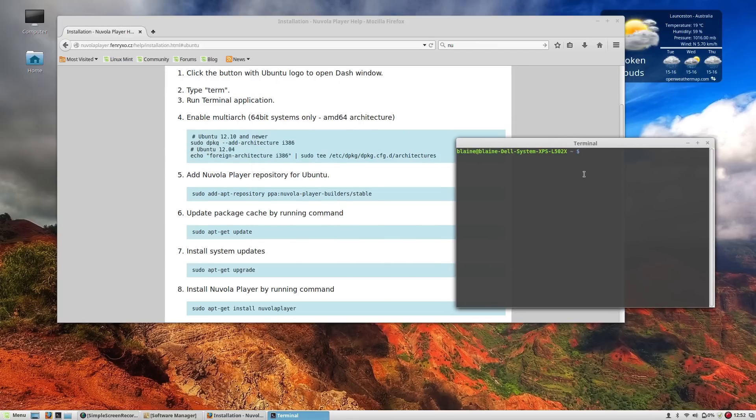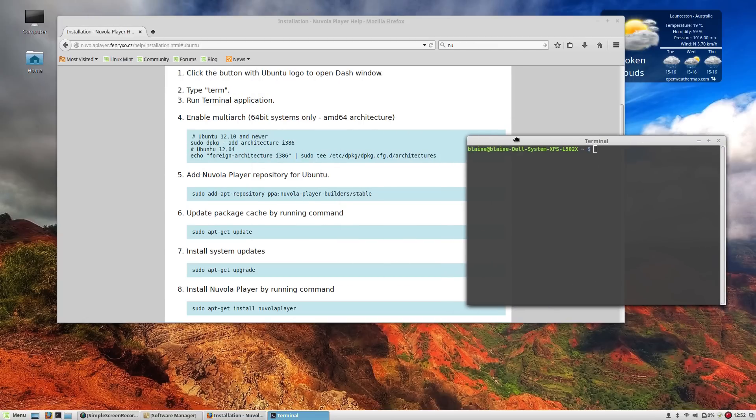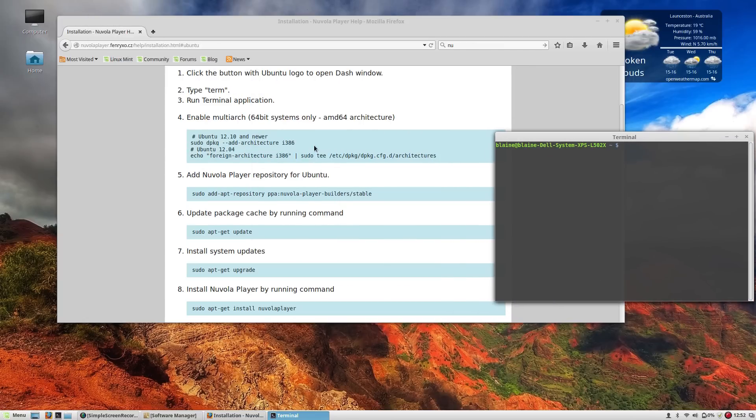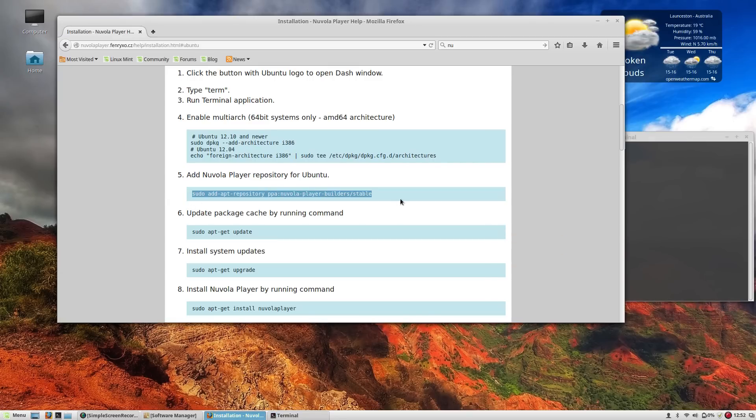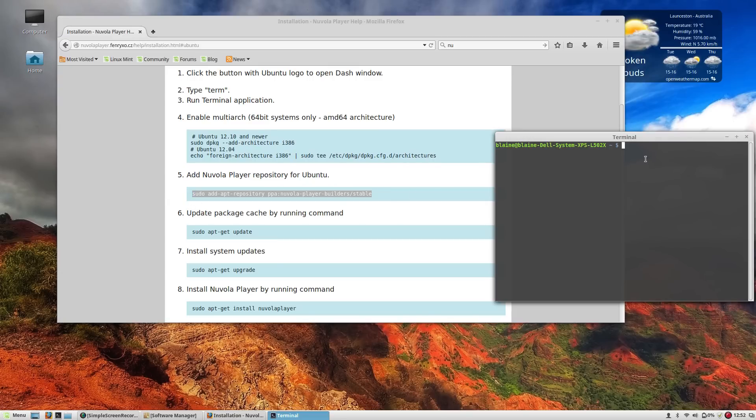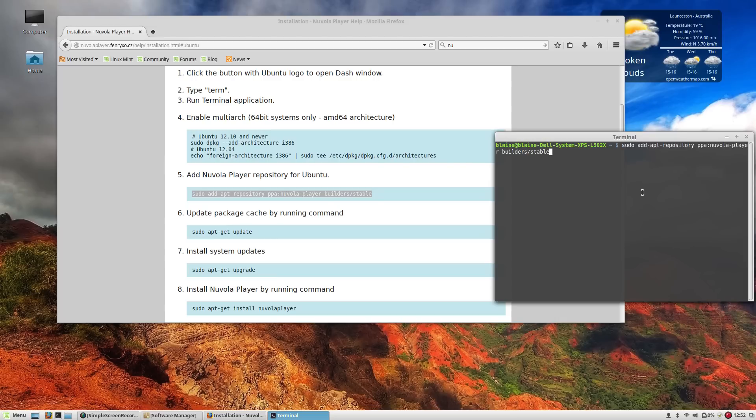So all we have to do is open up the terminal and add an external repository. And again there is a way to do this in the graphical user interface. But for the purposes of this demonstration it's easier just to copy and paste. So we're going to add the repository here by just copying and pasting like such.